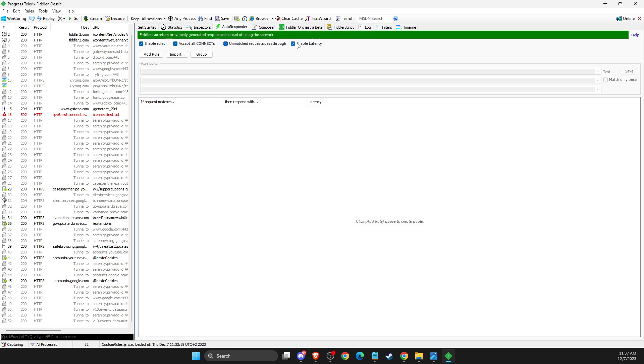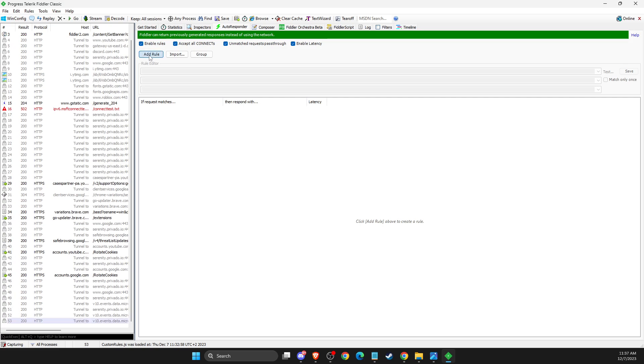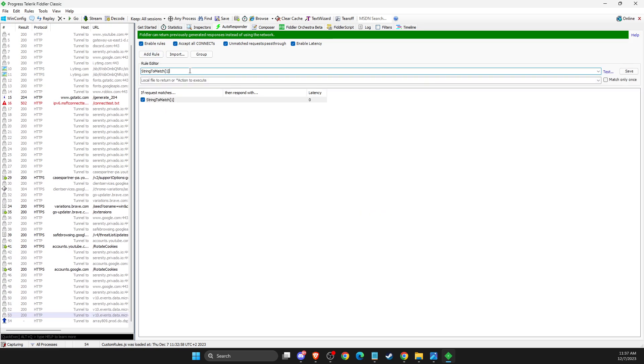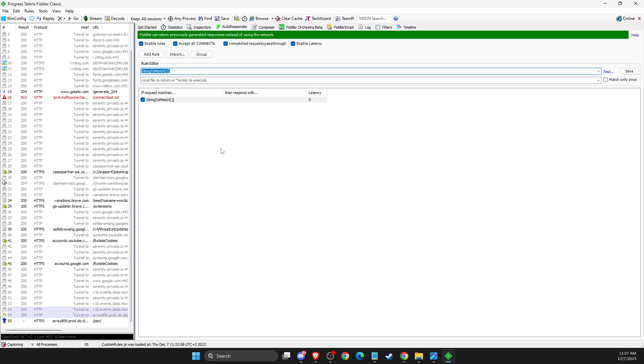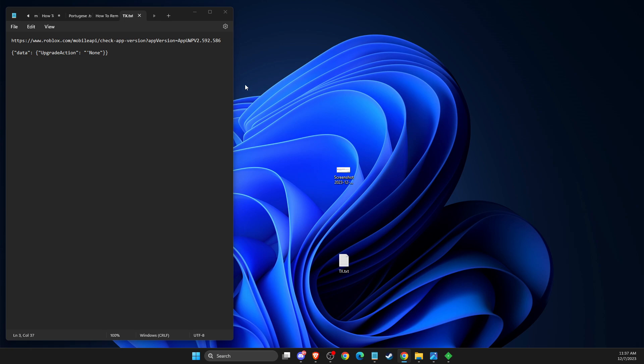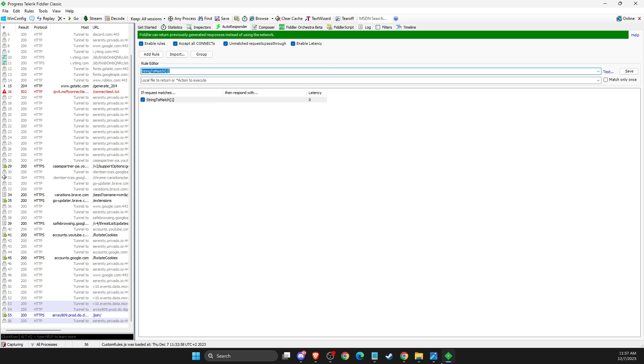Then you need to add a rule. On here, you need to copy this link that I will give you in the video description below. You need to put this link and add it here.